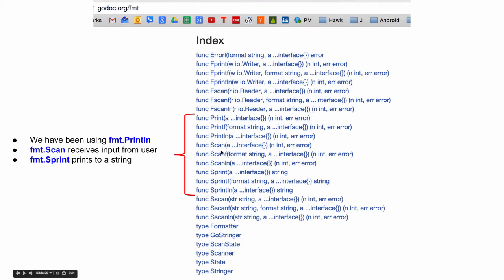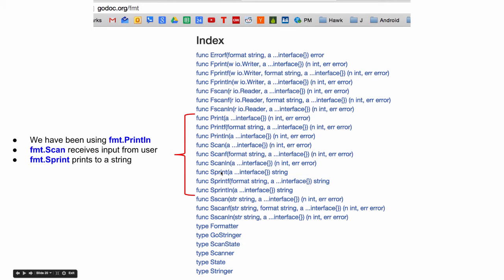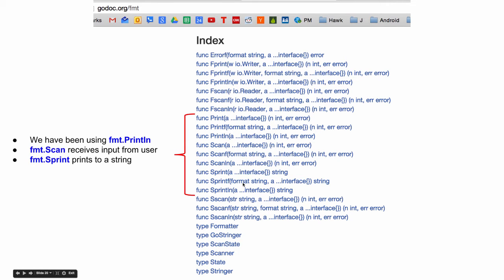Scan is for receiving input from the command line. And sprint is to string print. So I can print something to a string variable and maybe I want to use that. So I might use sprint F to format some stuff and print it to another string variable and then I could do something with that string variable. So that string print is that.